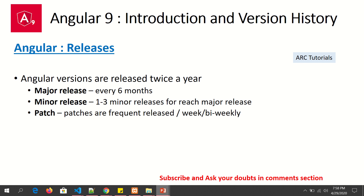An important thing to watch out for when building Angular applications is that you need to upgrade yourself at least every year, if not every six months with each major release. The good news is that most of these releases are backward compatible, which means an application working on Angular 8 would also work on Angular 9.